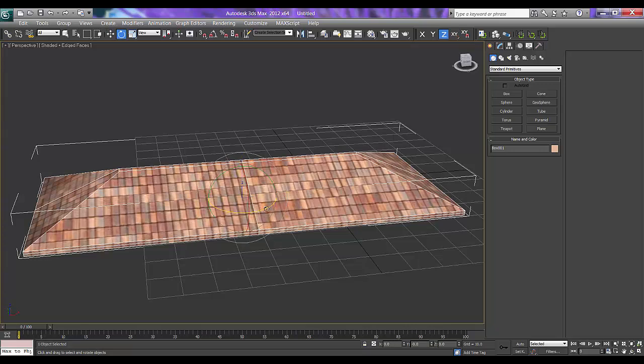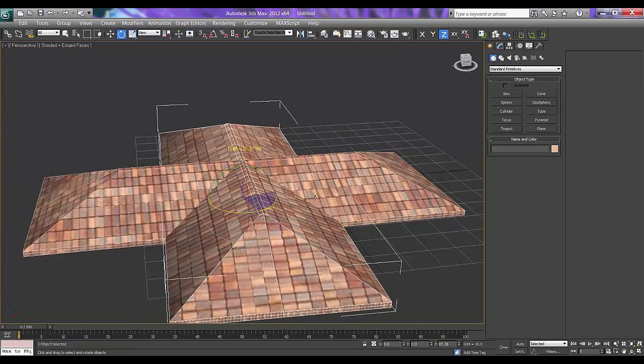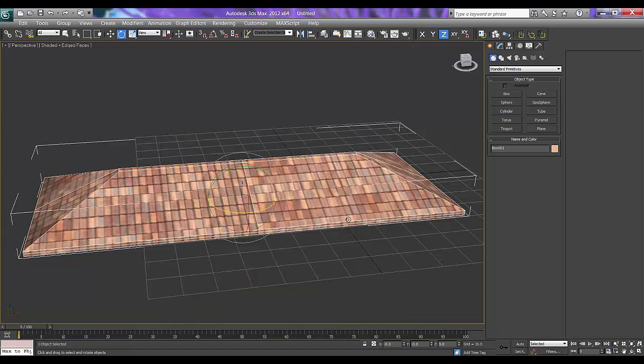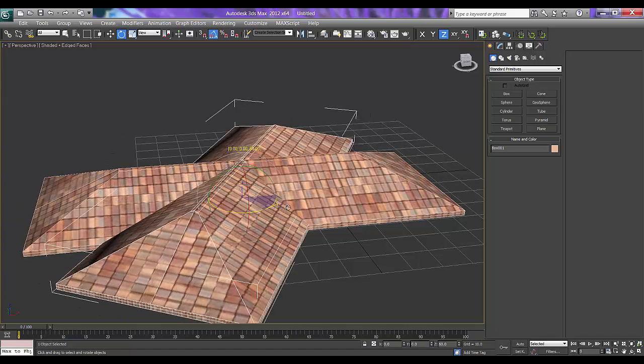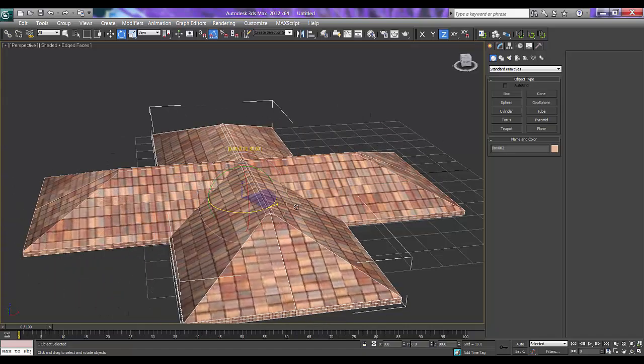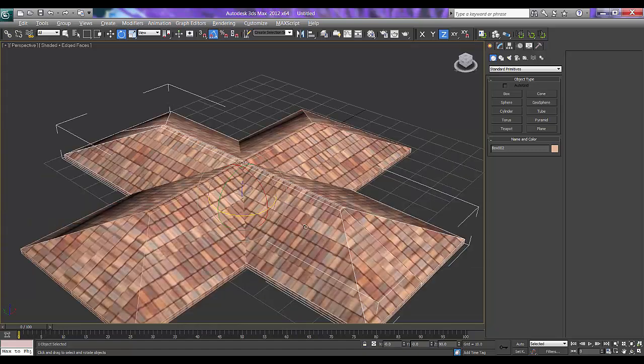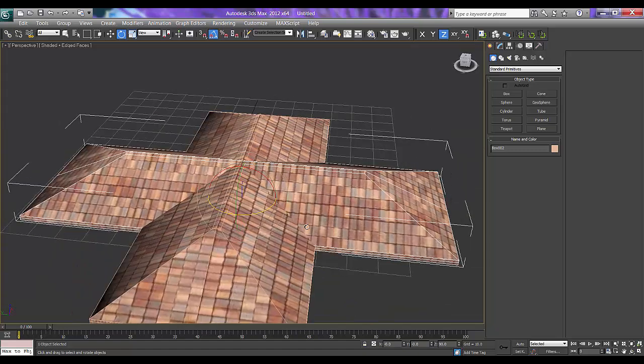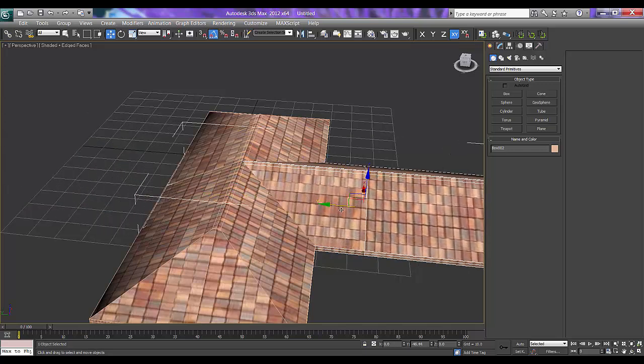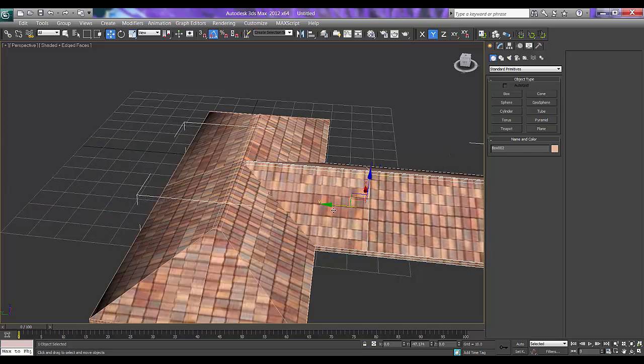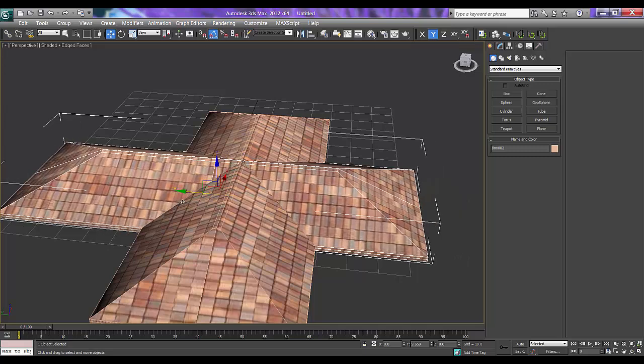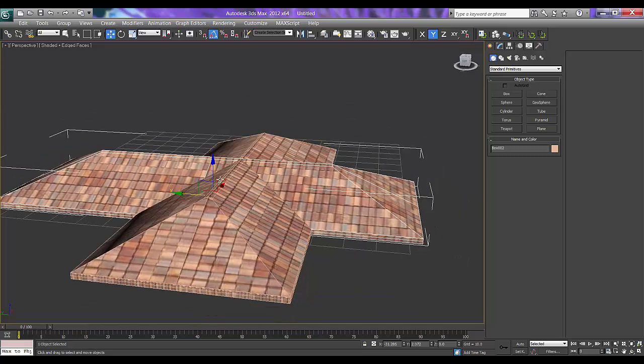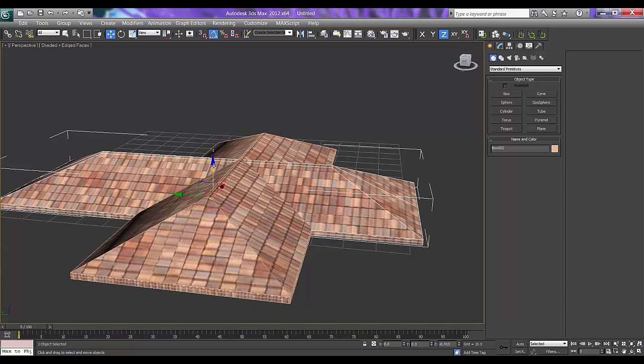I will press Shift on my keyboard. So sorry, I will just turn on my Angle Snap. Then make a copy. Then I want to show the roof is starting from here. Slightly I will make it down.